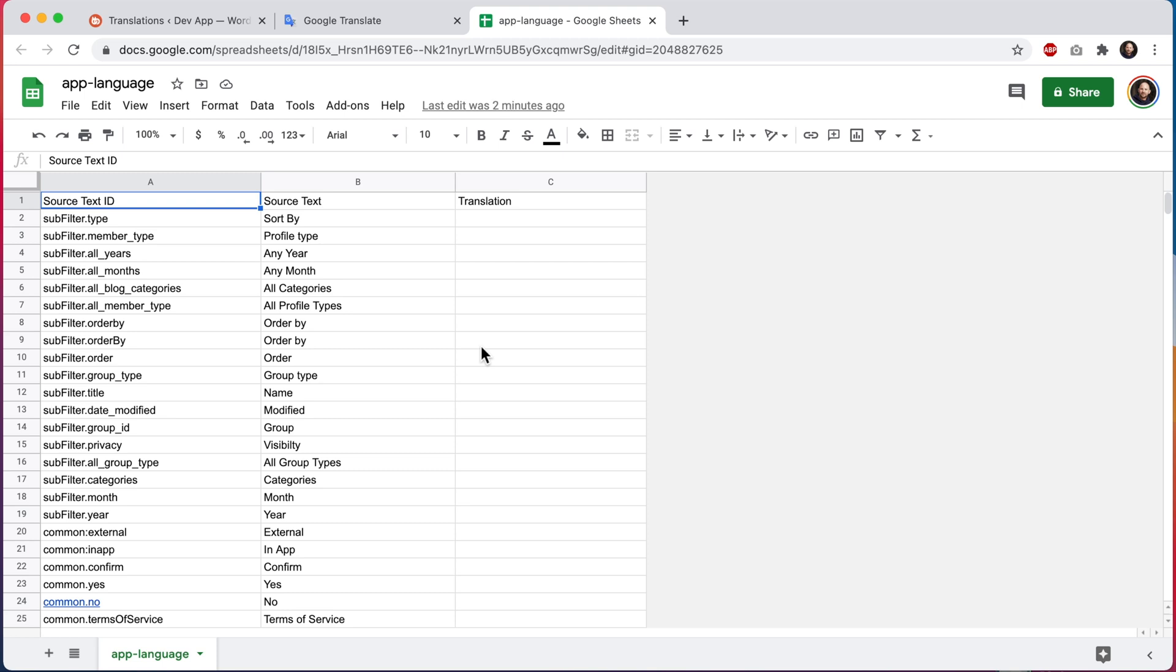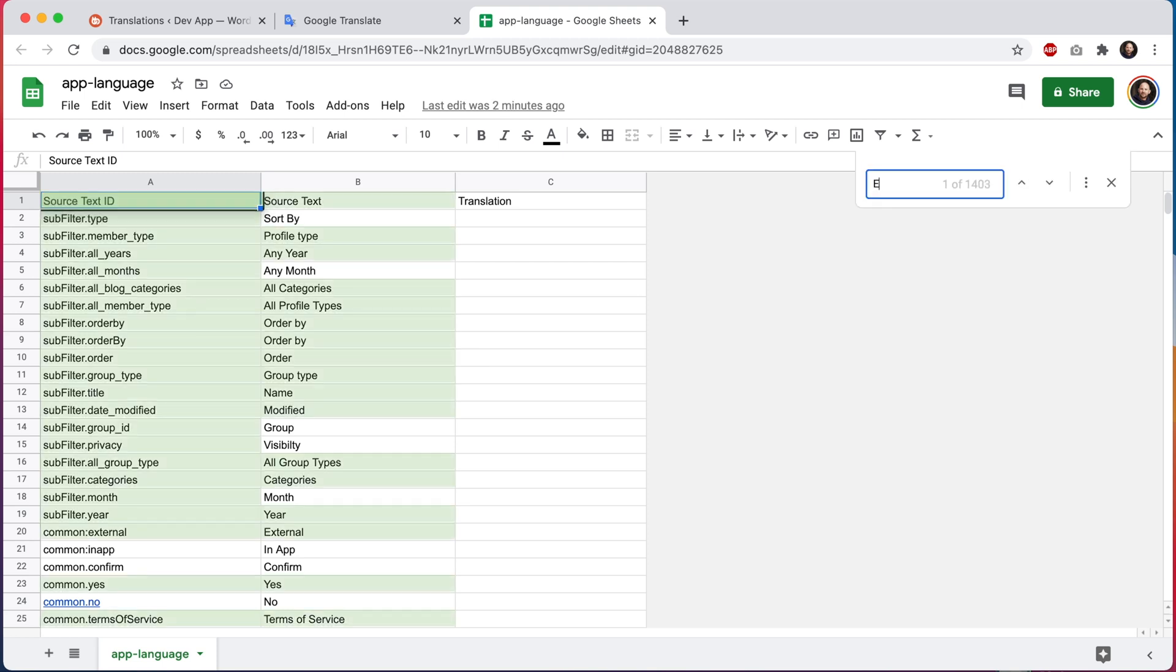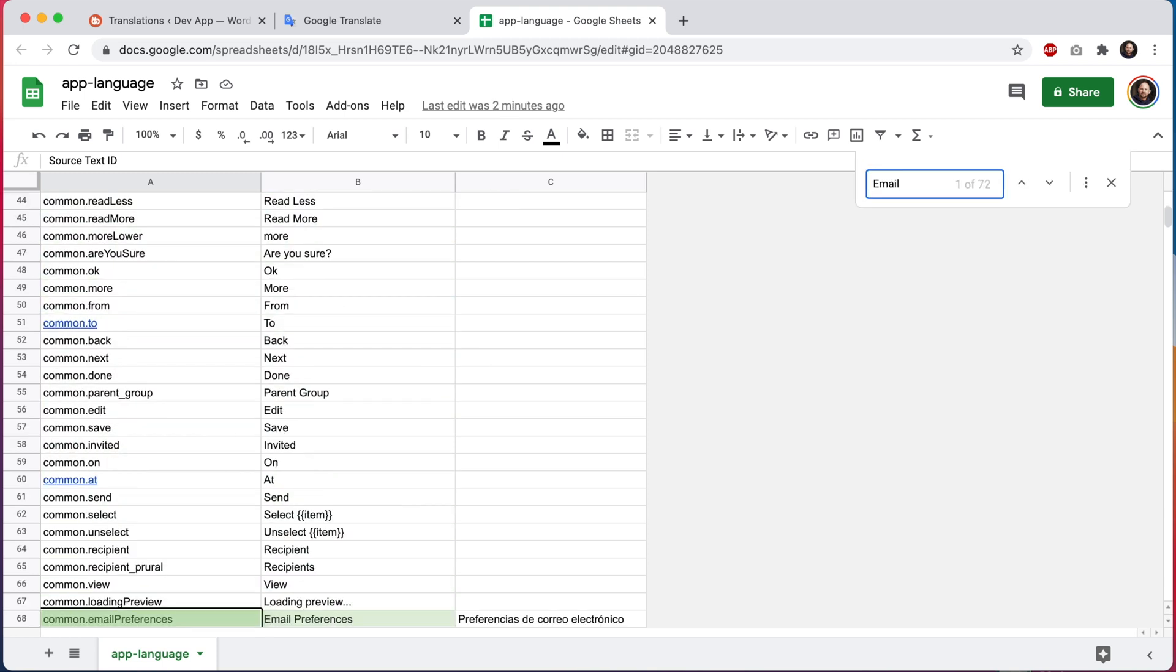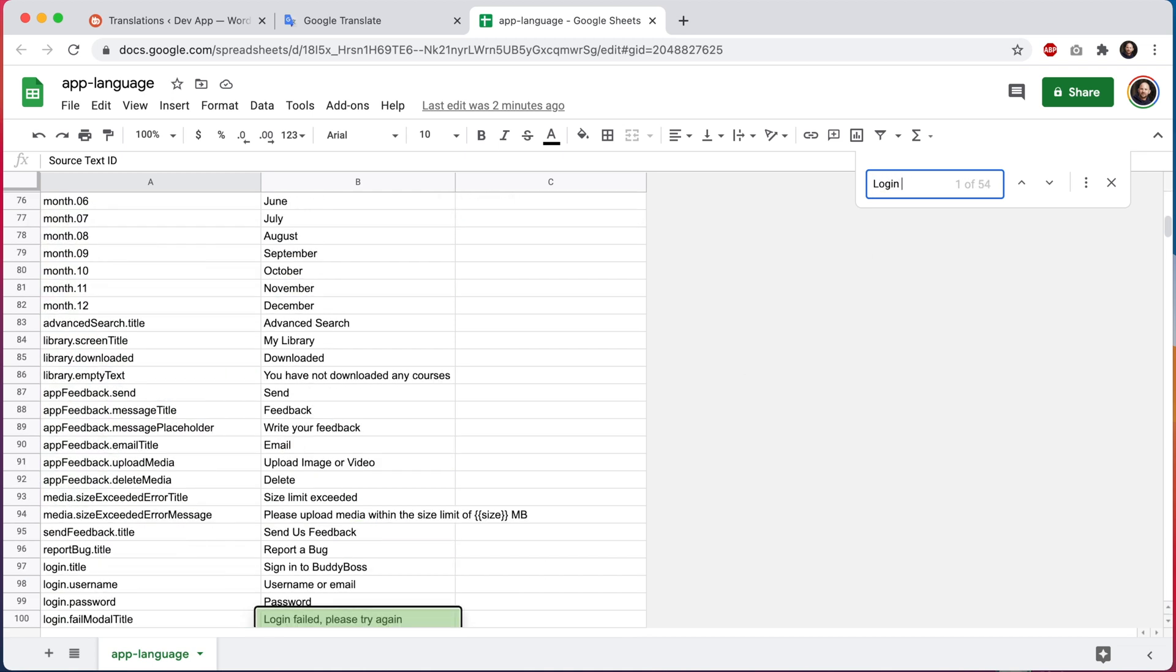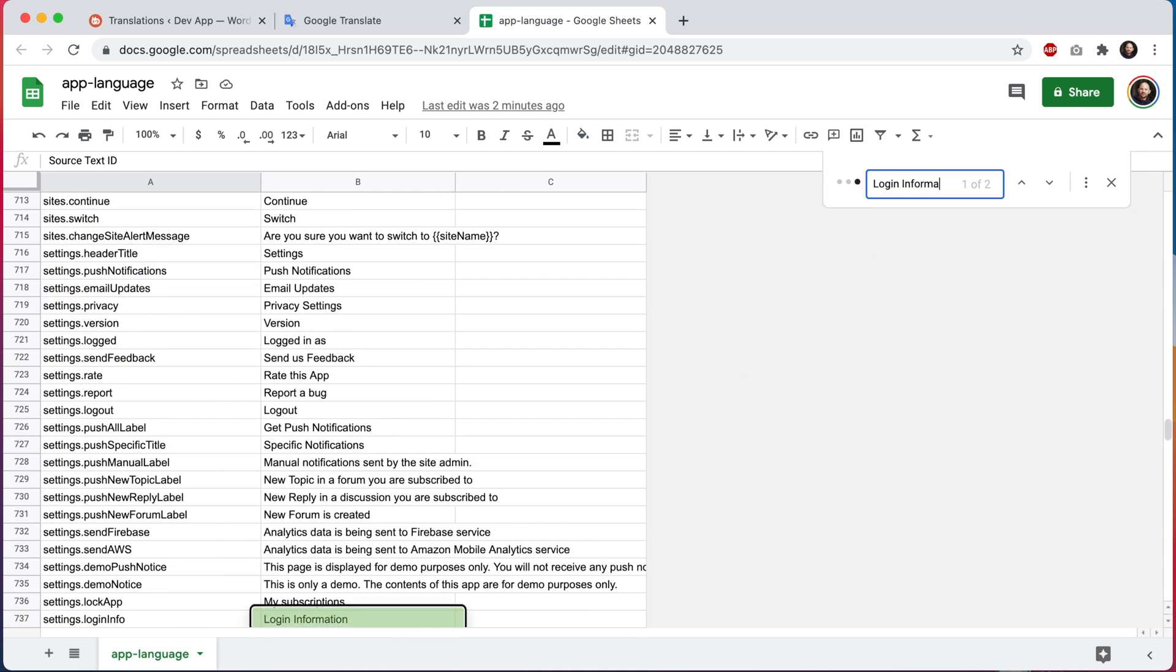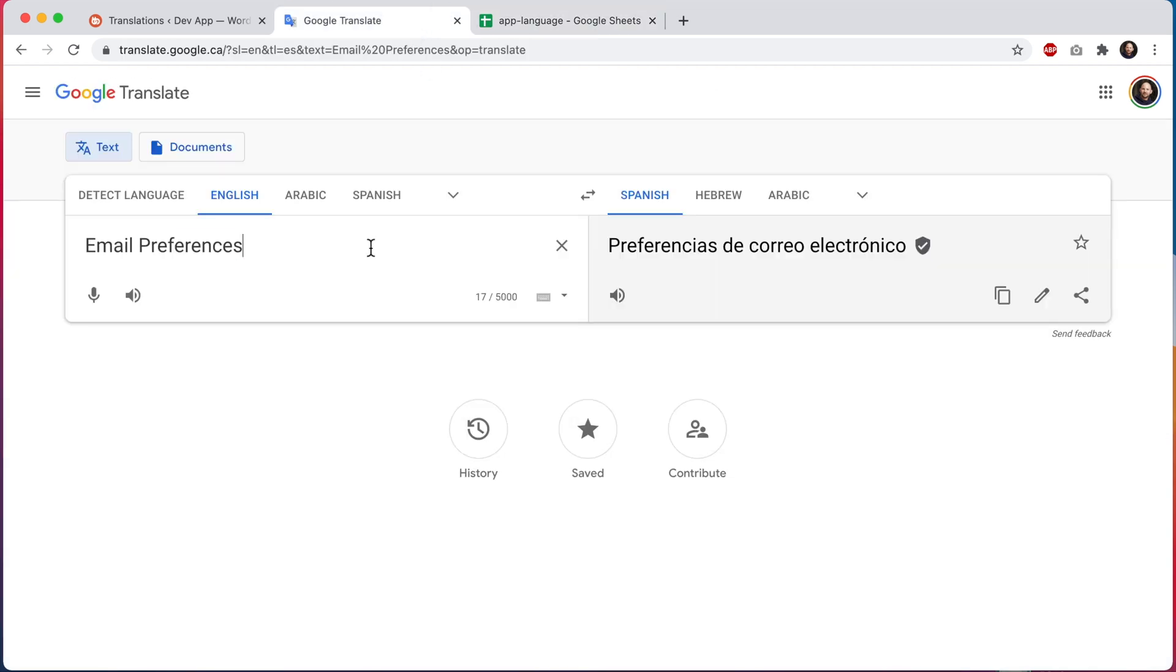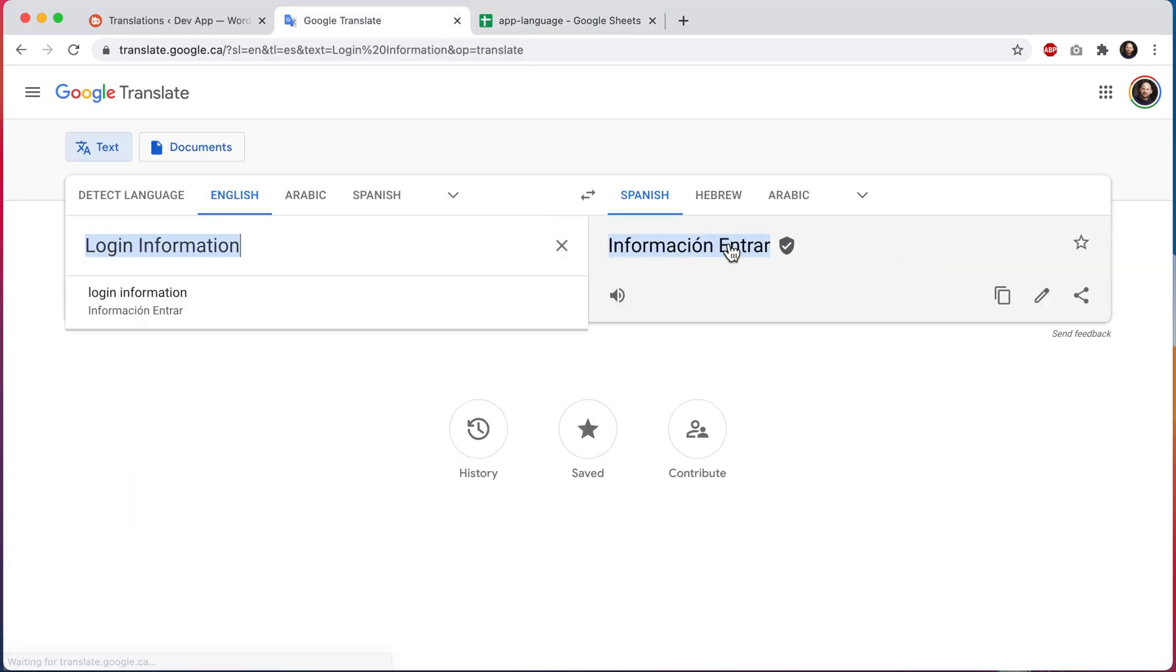I'm going to search for email preferences. We can see our translation from before is in the file. And now let's search for login information. So we can see that we have two results, so we'll go ahead and just edit both of them. I'm going to copy login information and we'll find our Spanish translation.